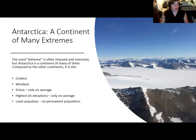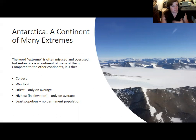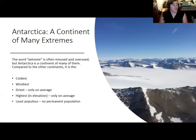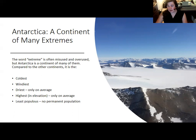Antarctica is the least populous continent. At most, a few thousand researchers and their support teams are there at any given time. There is no indigenous population and never has been, and nobody makes their permanent home there. The second half of the lecture will give more of an overview of what the human presence in Antarctica is like.